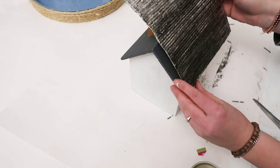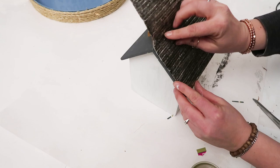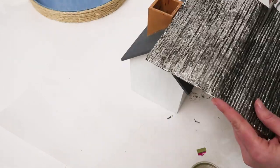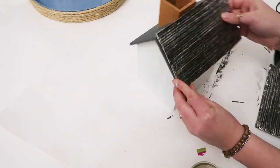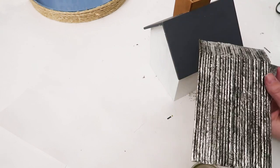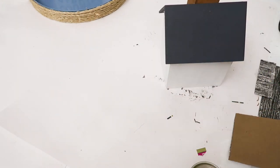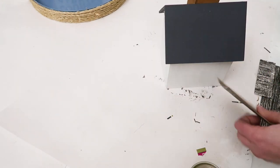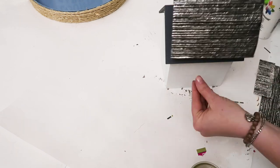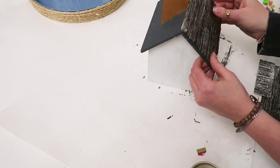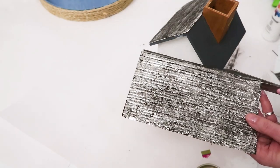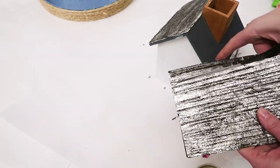I'm just cutting down the foil or the tin roof to fit the house and attaching it with hot glue. Same here, doing it on the other side, cutting around the little chimney.